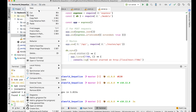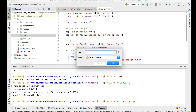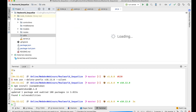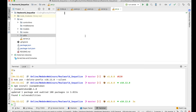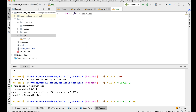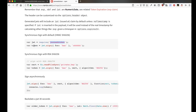Inside utils I'm going to create a new JavaScript file called 'jwt.js'. Then I'll do: const JWT = require('jsonwebtoken'). Now, how do we create new tokens and verify tokens using this library?